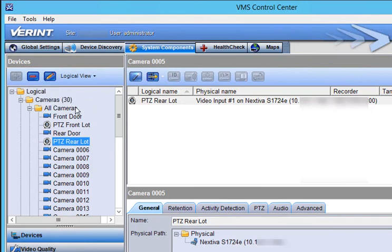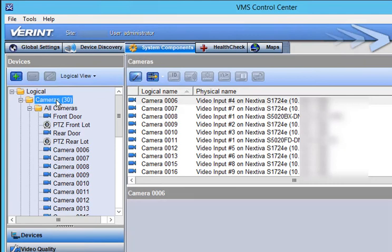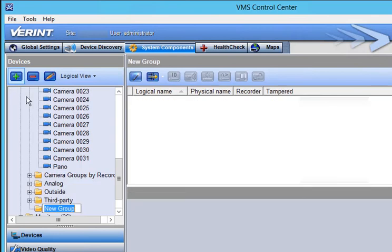To organize the cameras into custom groups, first click the folder where you want to add the group, such as the Main Cameras folder. Click the Add button, type the group name, and press Enter.